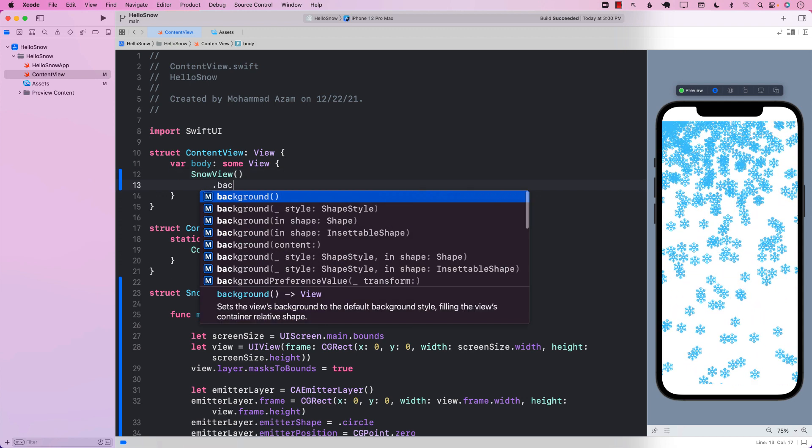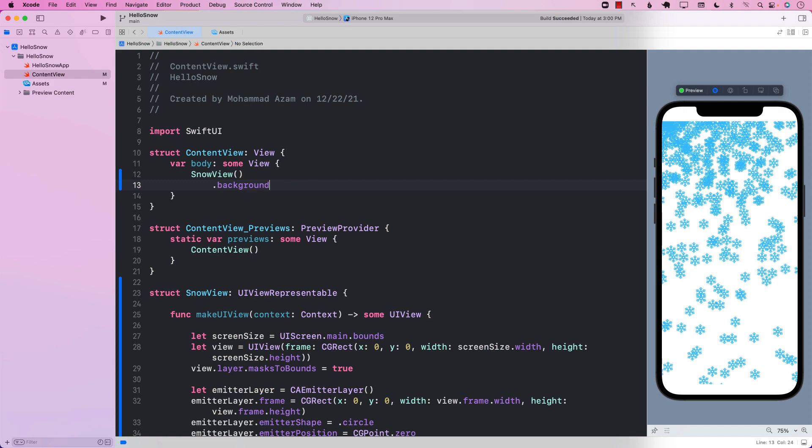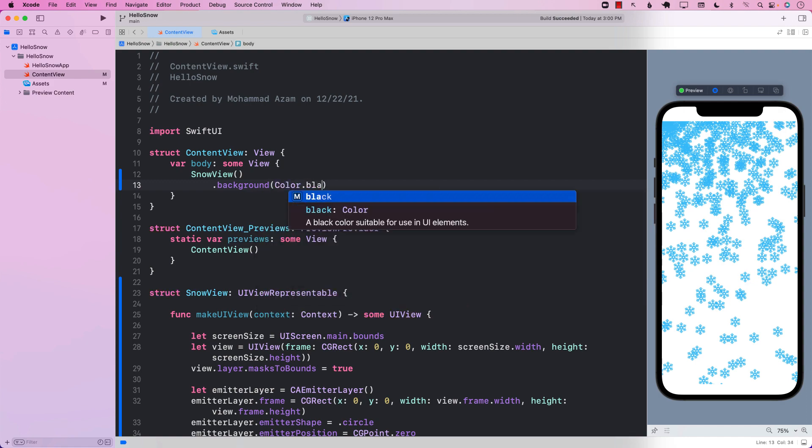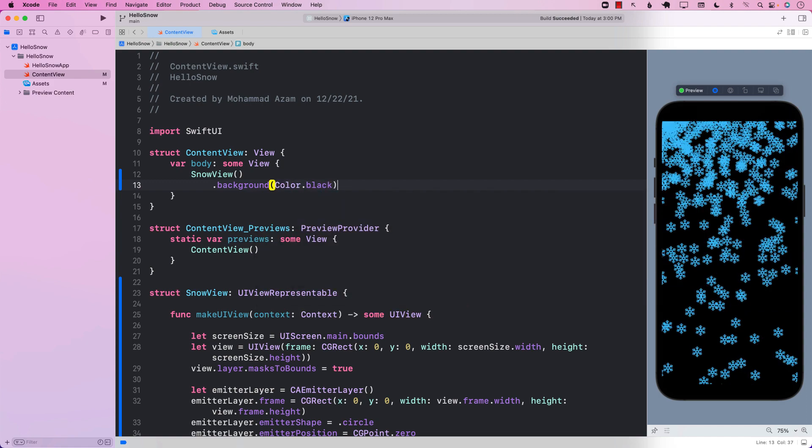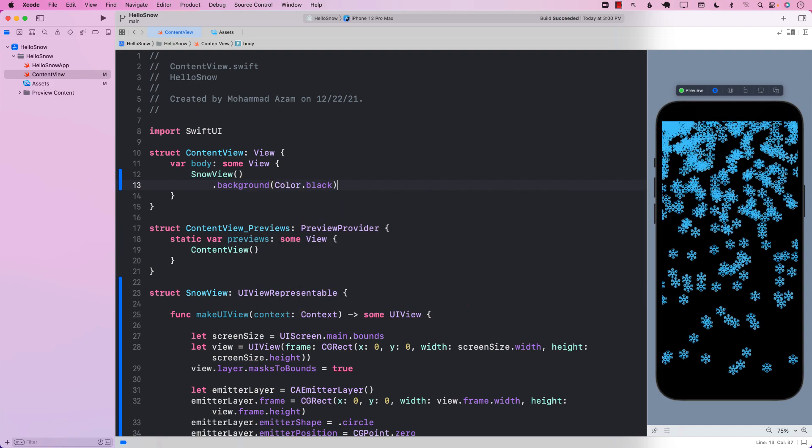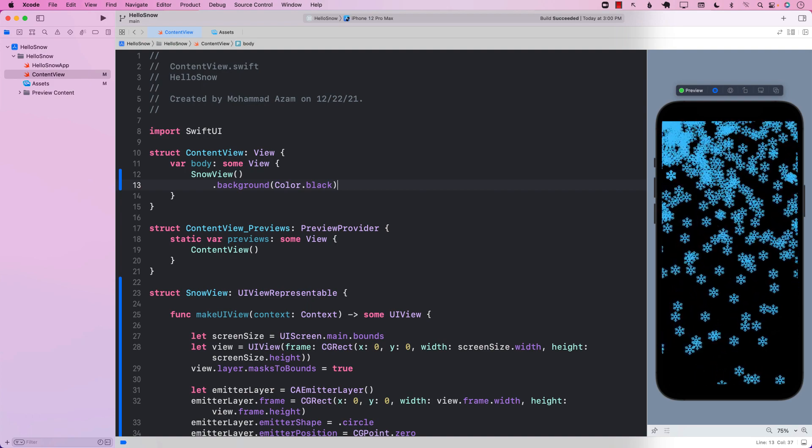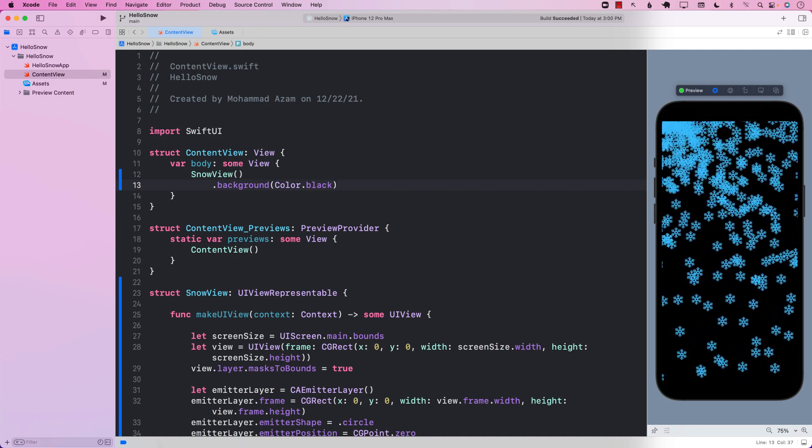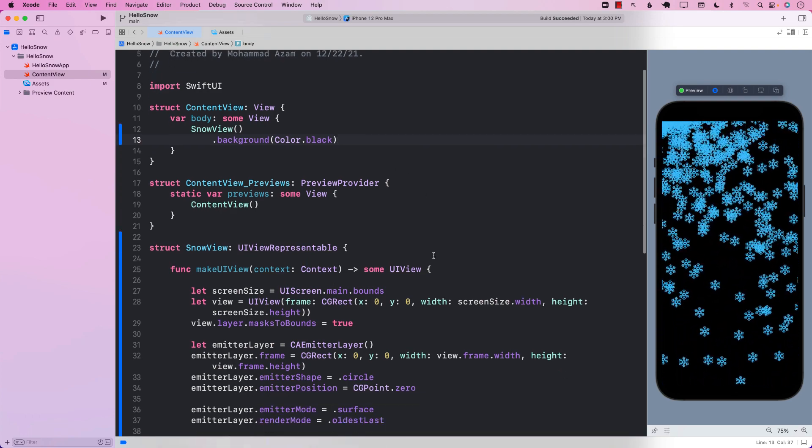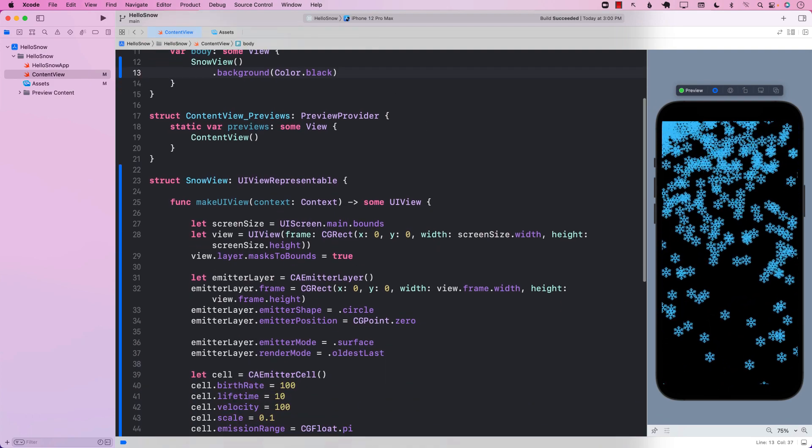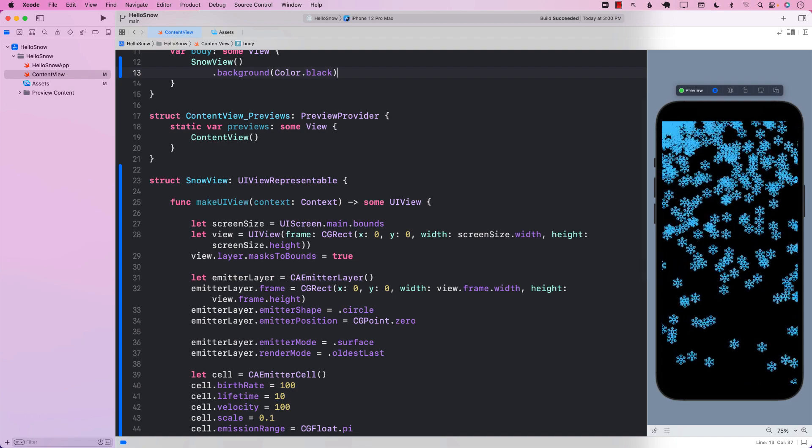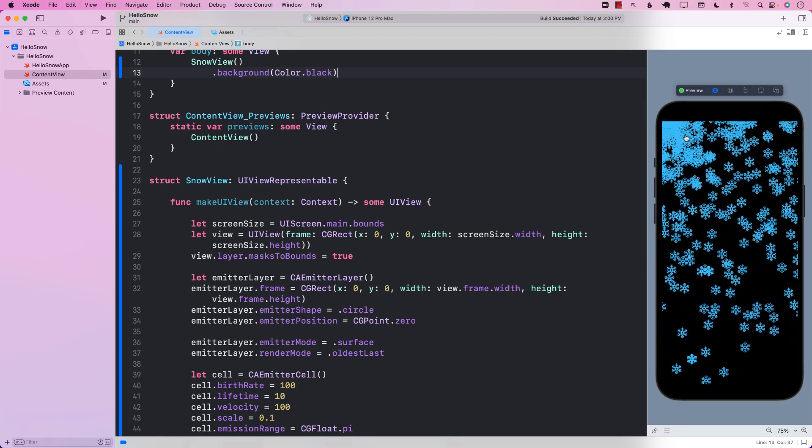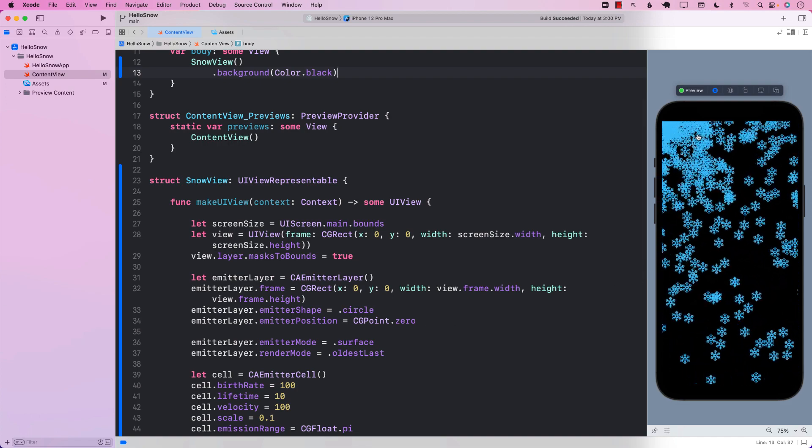So let's go ahead and see if we can actually change the background right here by saying color dot black. And there we go. So now it's black. It's taking up pretty much the whole screen anyways.